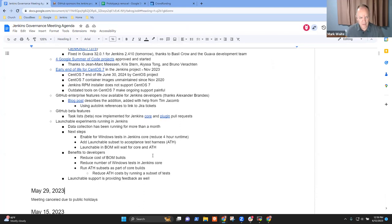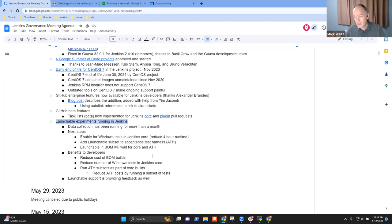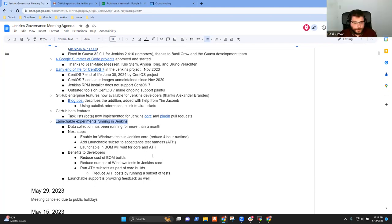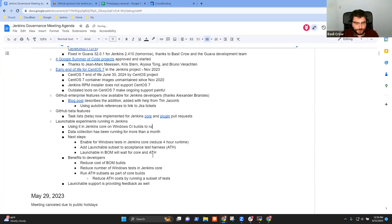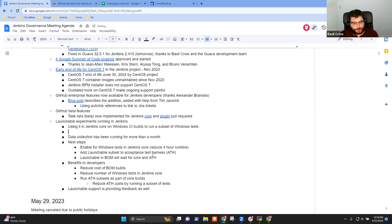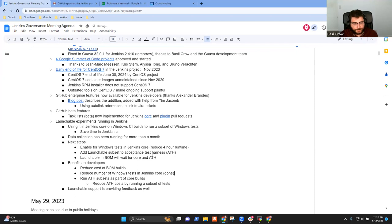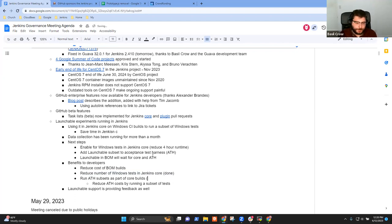Okay. Last item that I have on the agenda was related to Launchable. And Basil, do you want to say something about Launchable? You prefer me? How would you like it? Well, we started using it in Jenkins Core on the Windows CI builds. So they're a lot shorter now for pull requests because we're running a subset of Windows tests in Jenkins Core. And so that was the first of the next steps in the next steps bullet a few lines down. So that's been done. And the next step after what has been done already is the second bullet in the next steps section, which is to add subsetting to ATH. So I'm hoping to get to that sometime this week or next.